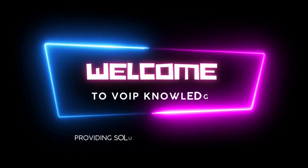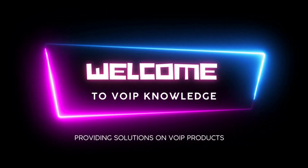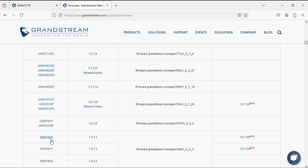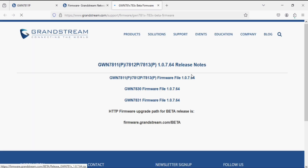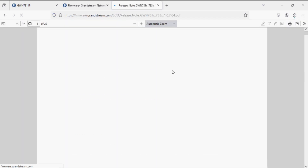Welcome back to Web Knowledge. In today's tutorial, I'm going to show you a new feature added in L2 and L3 switches in the beta version, which is 1.0.7.64. I'll show you in the release notes — the feature is loop detection.